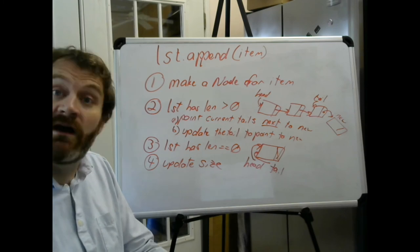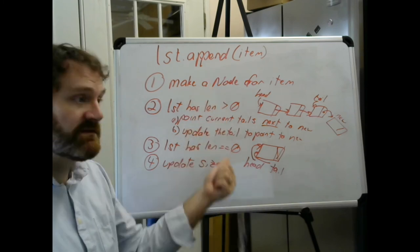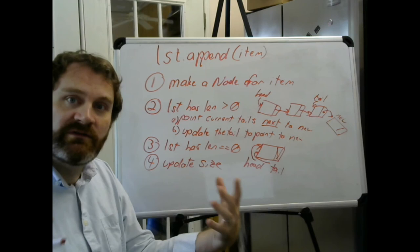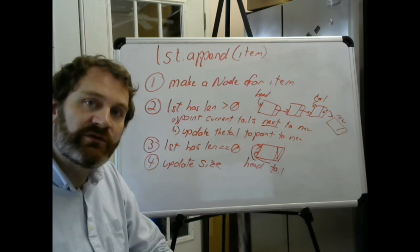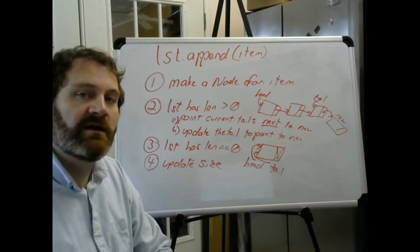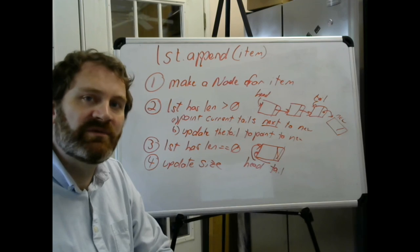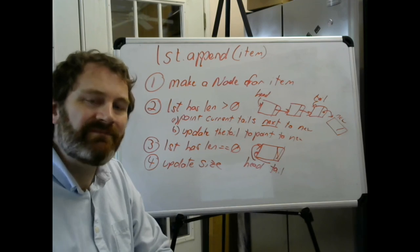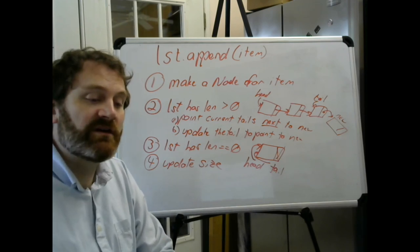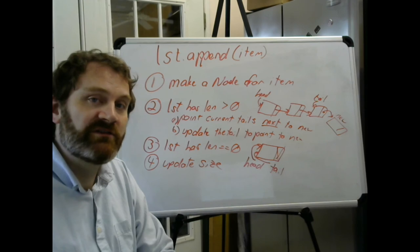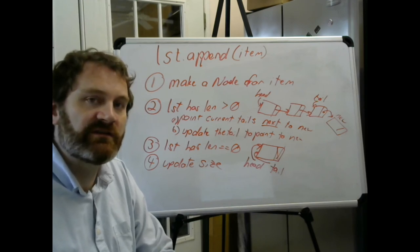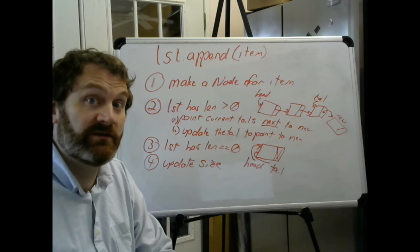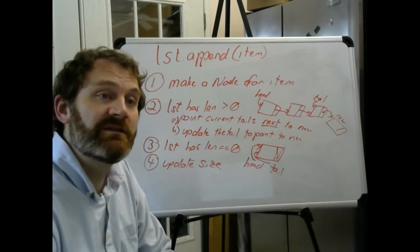Here's kind of the pseudo steps, the steps of our algorithm. Looks kind of similar to add. I'm going to leave it to you to implement it. Next time we're going to talk about something a little more challenging, which is searching the list. That's going to be our first case where we have to traverse or walk the list. All right, see you then.